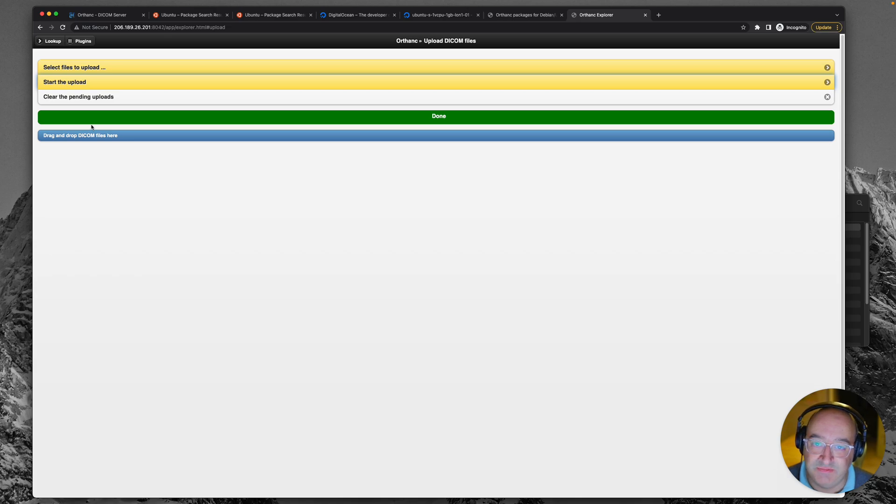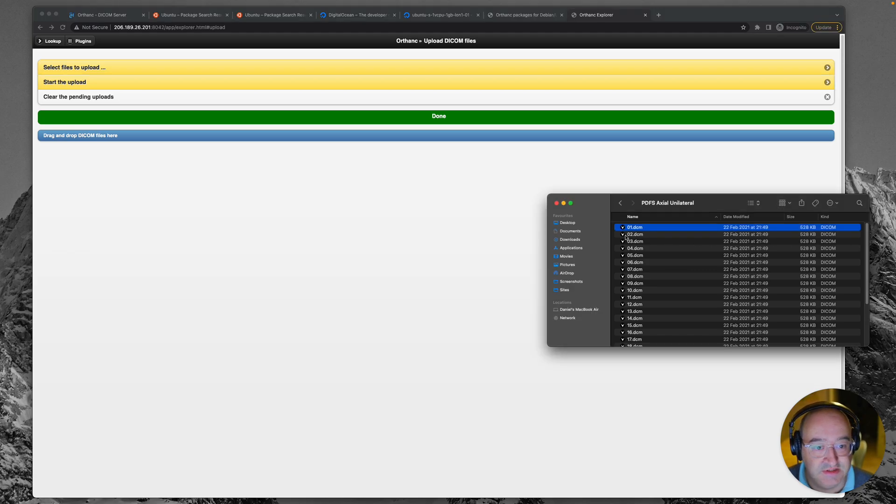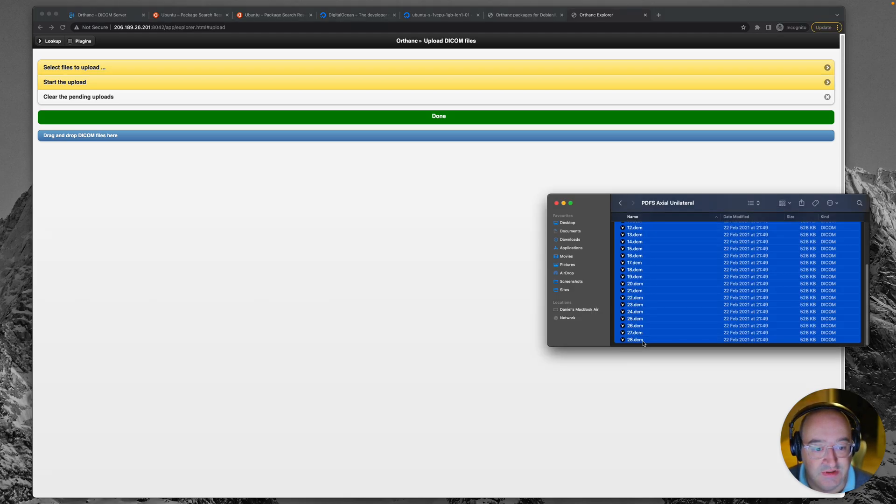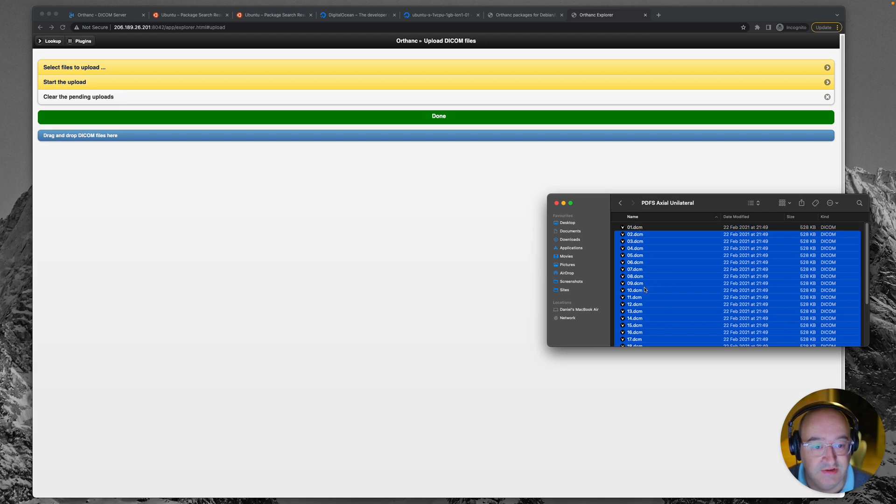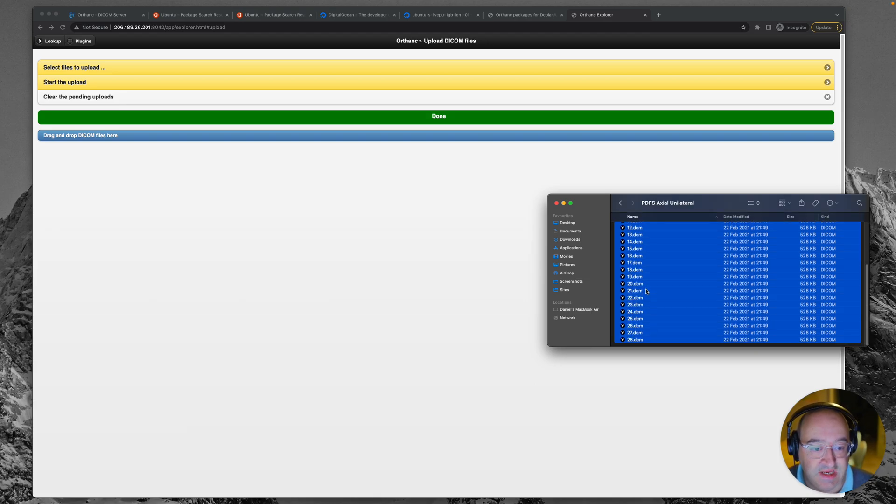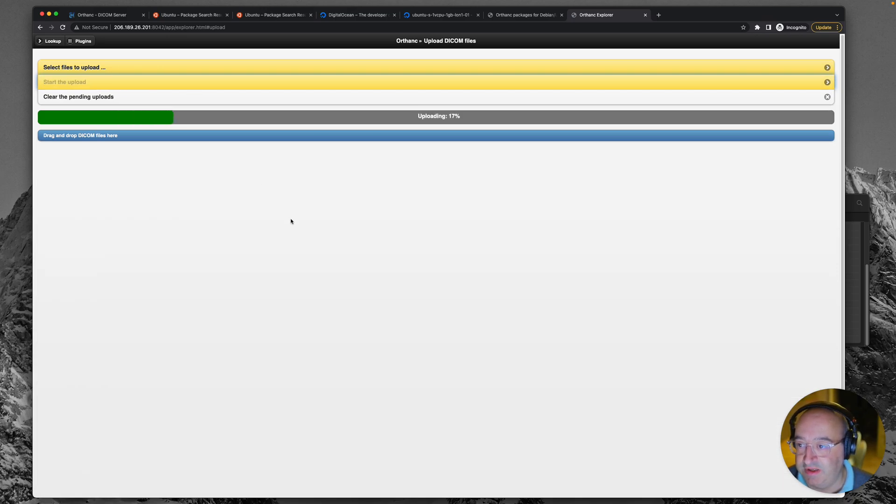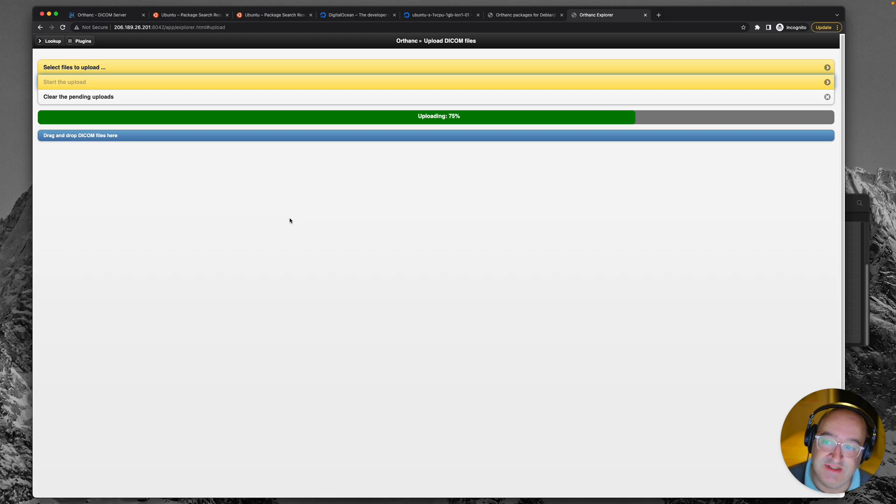Okay. So maybe it doesn't support the dragging of whole folders across. Let's just try to see if we can actually have multiple images. We've already got that one. So I'm in the folder and I'm dragging multiple images. Start the upload. Yes, that does seem to work. It's a shame it doesn't allow you to just drag a folder on that would be much easier, wouldn't it?